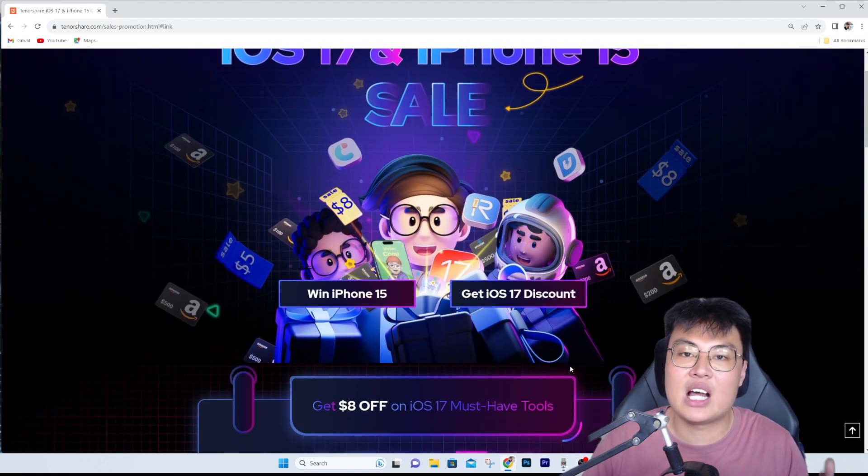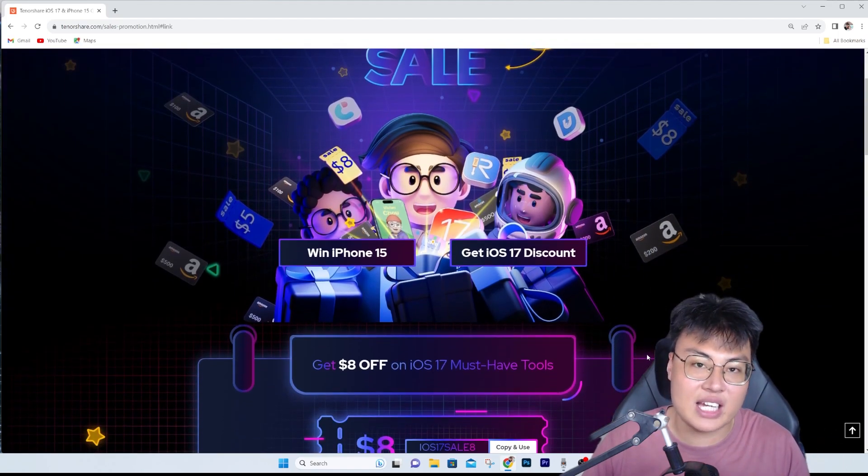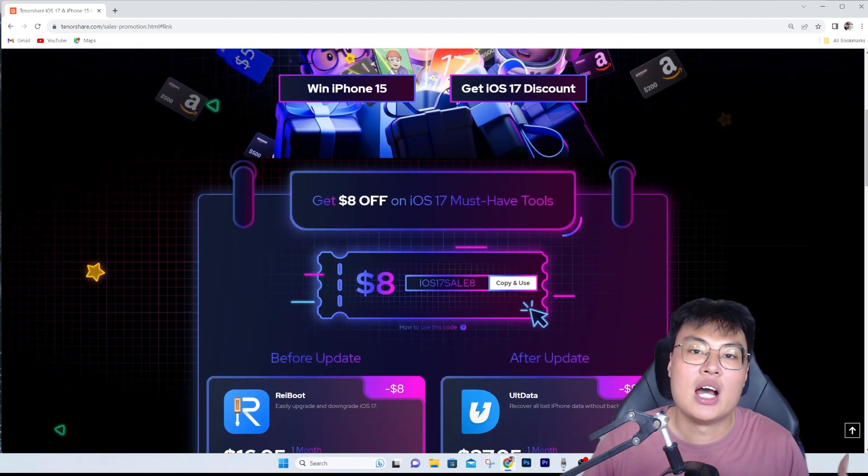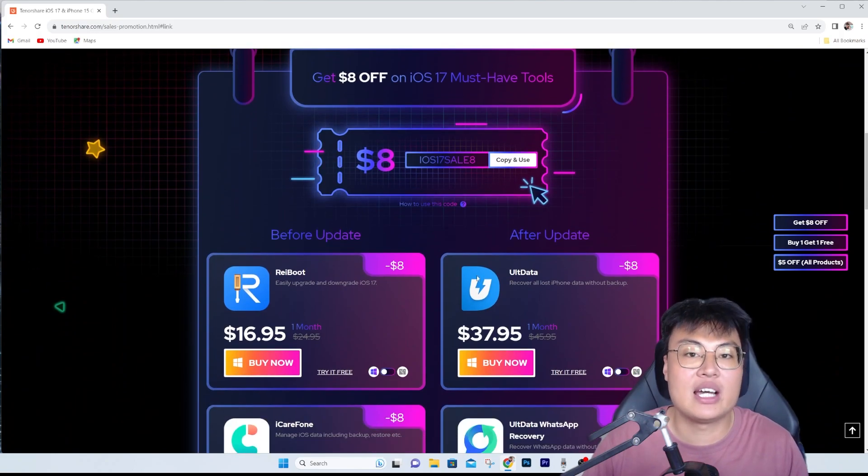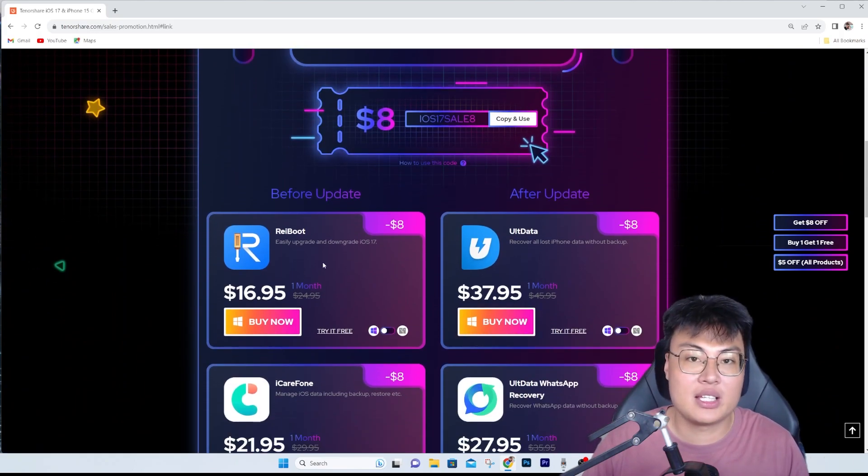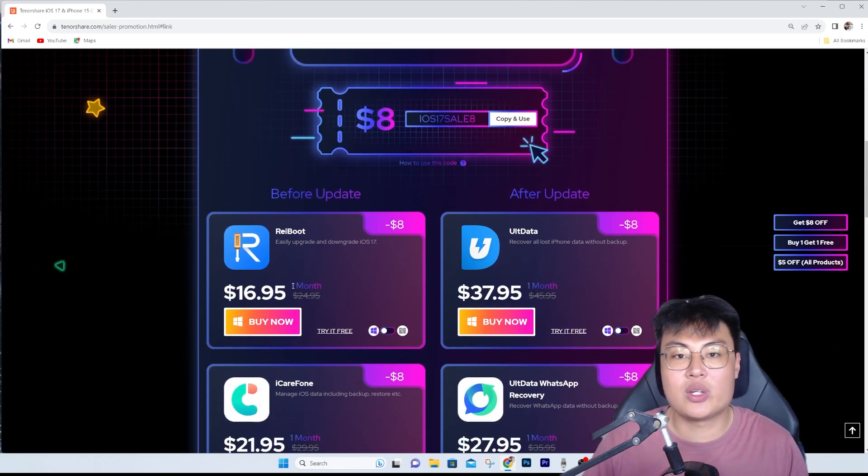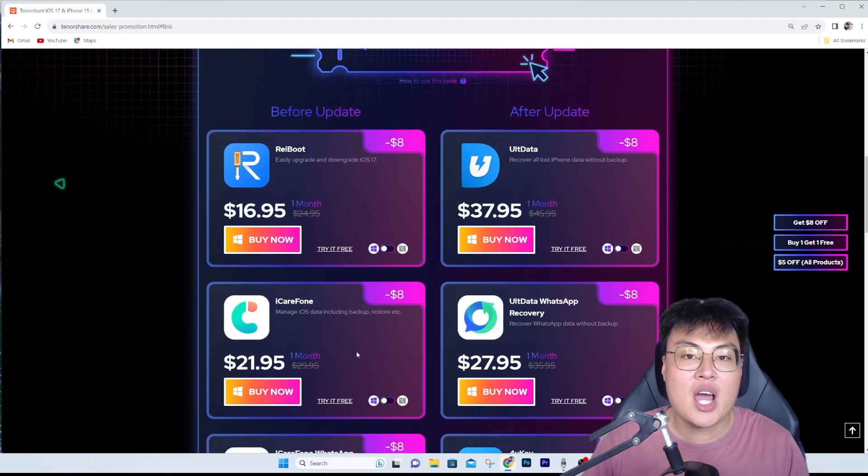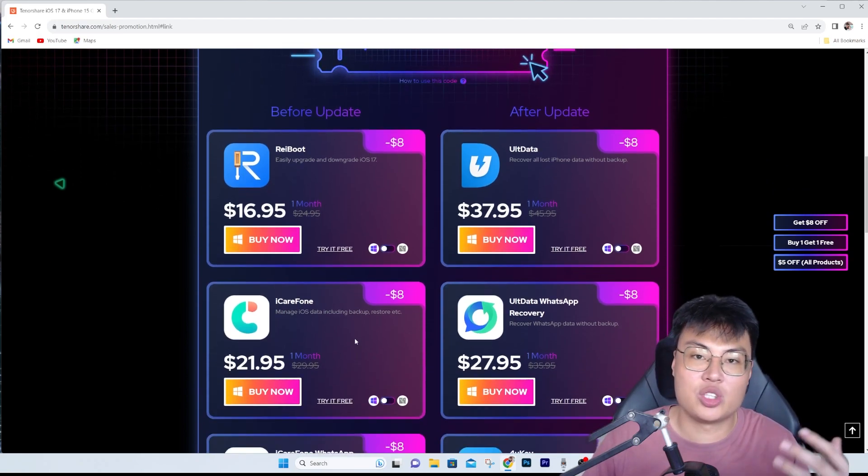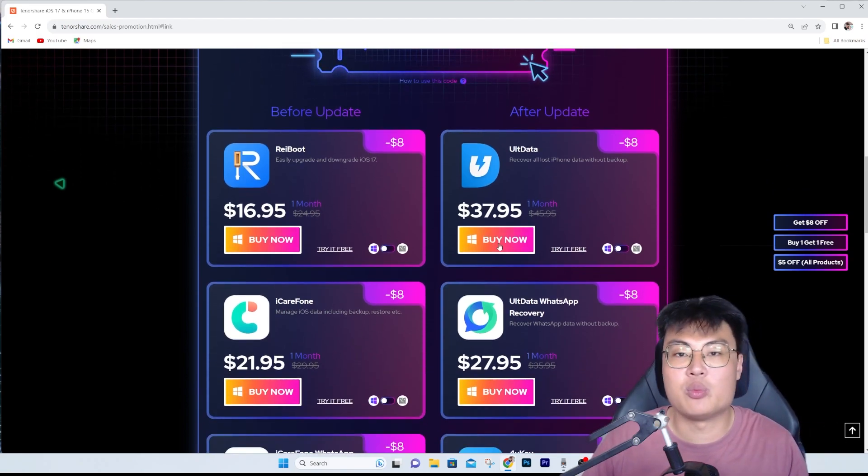There's a way for you to win iPhone 15 and get iOS 17 discounts. They're having sales on their website, so you can get different kinds of their software at a discounted price.